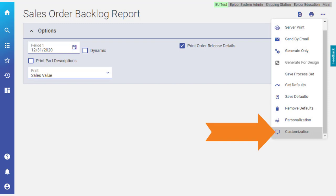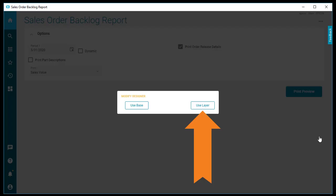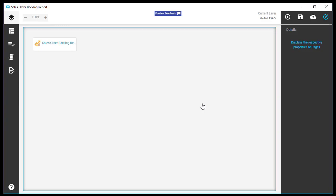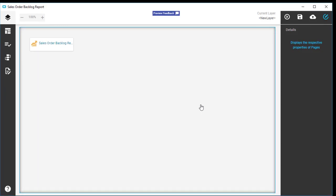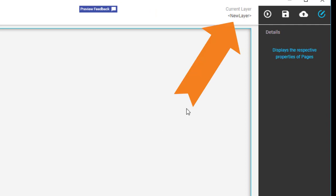You are turning this personalization into a layer, so you select this button here. Use Layer. Presto! There it is! The Application Studio! Tap the New Layer link.